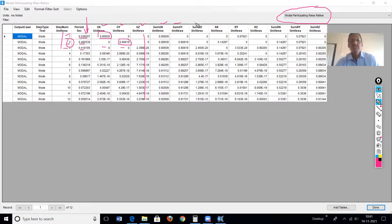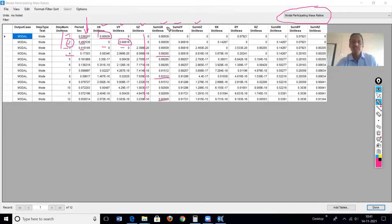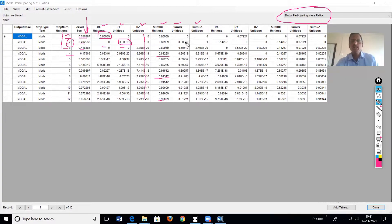The next three columns give the summation of masses in X, Y, and Z directions respectively across the modes. For example, up to the 4th mode the summation in X is 89.28%, up to the 8th mode it is 91%, and up to the 12th mode the cumulative mass participation reaches 92%.